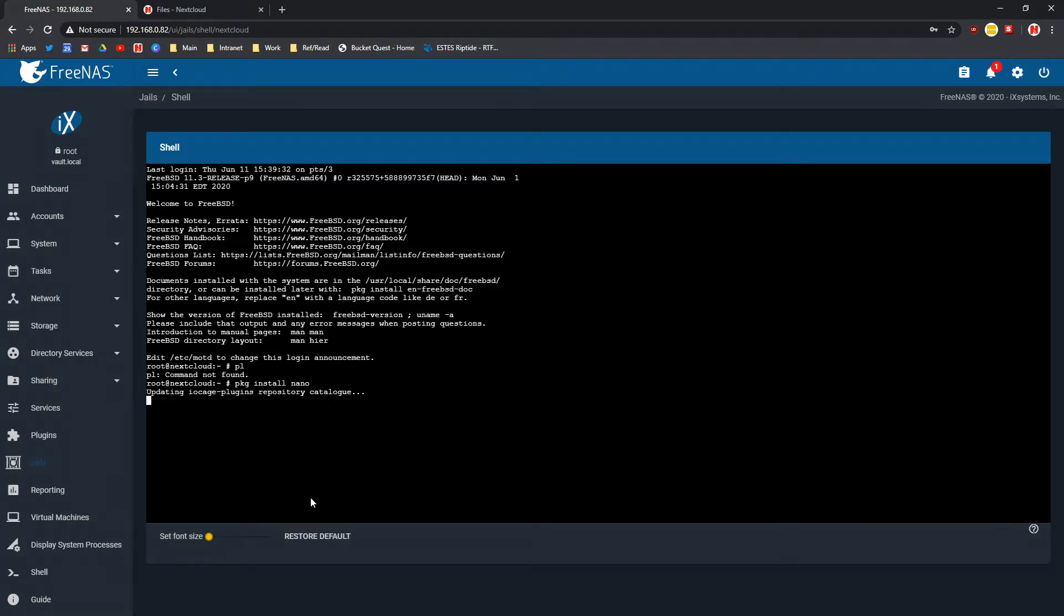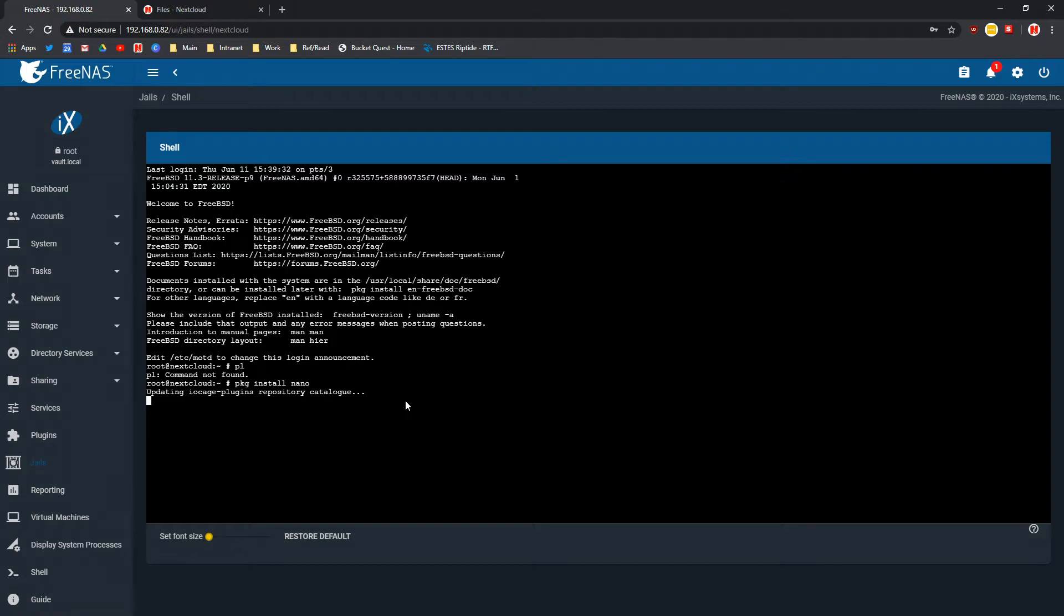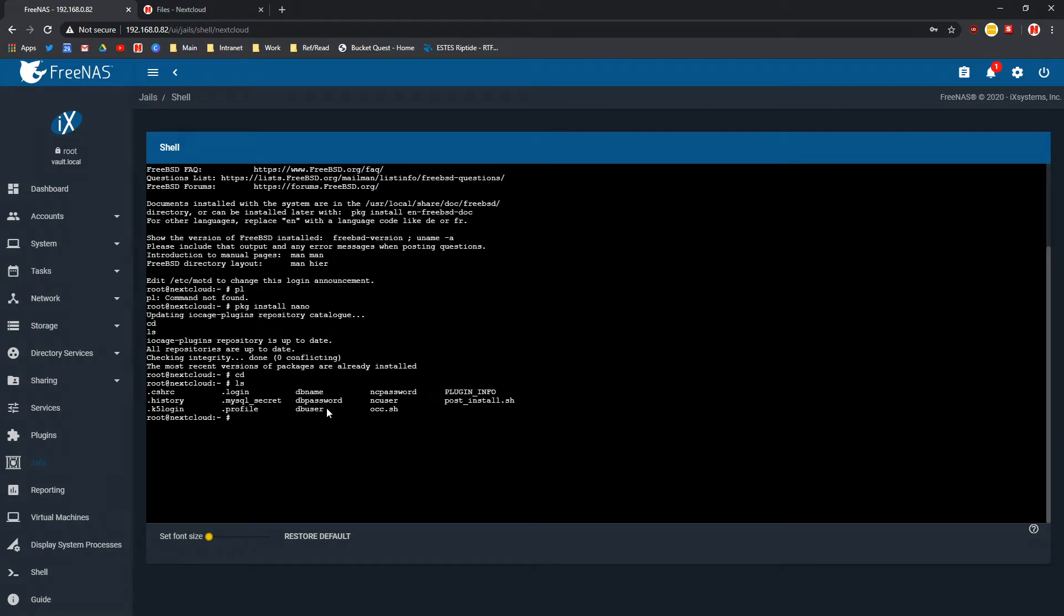Now it's looking through repositories, updating the plugins and installing nano which is a shell based text editor. As I already have nano installed, what you want to do is go and find the config.php file.